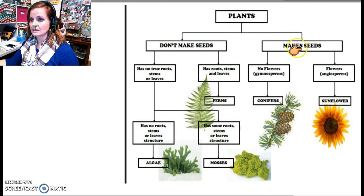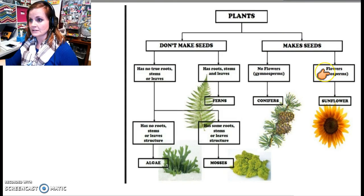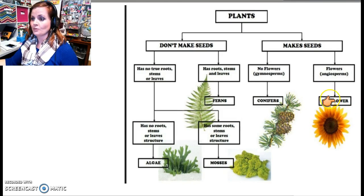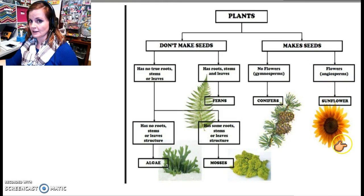The plants either make seeds or they don't make seeds. Then you take each one of those two and subdivide it again into two. So the ones that make seeds — some have no flowers, some have flowers. Each one of those is either divided further, or if you come to an endpoint where it describes just one thing you stop there. If you have more than one thing you keep dividing until you end up with just one thing. So if it has flowers then it's a sunflower; if it has no flowers then it's a conifer.